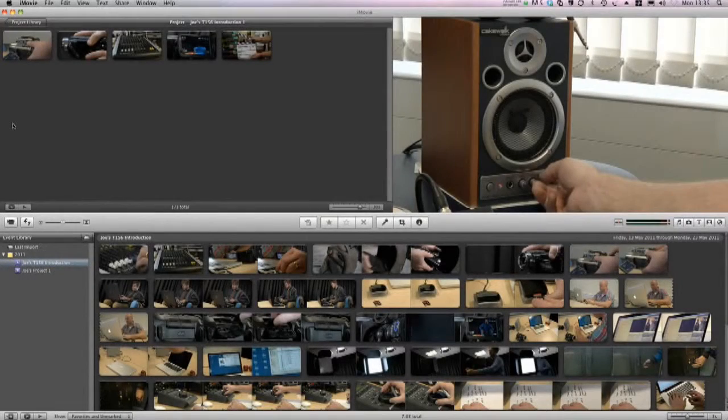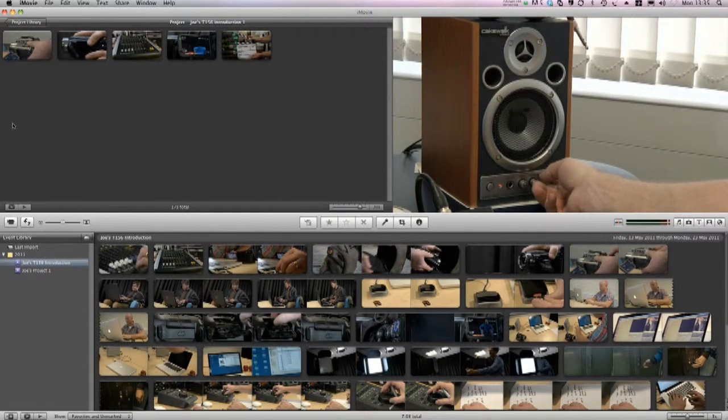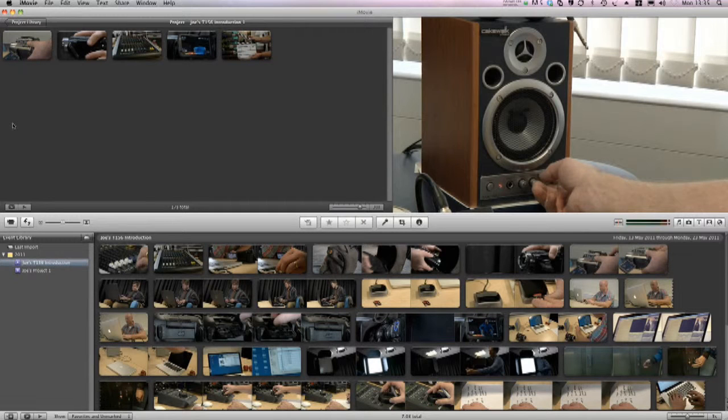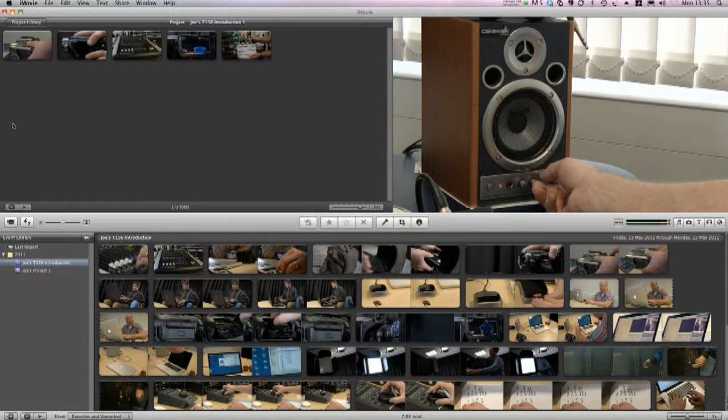In this video tutorial we're going to take a look at some basic editing techniques that can be used to create your video introduction. I'm going to be using iMovie for this, but you can use these basic principles in your own editor.